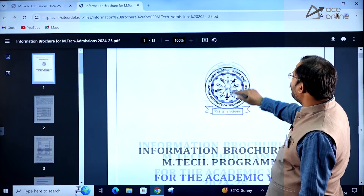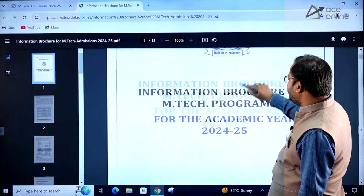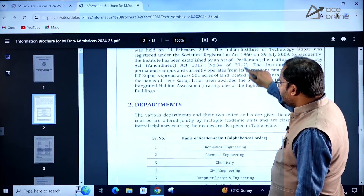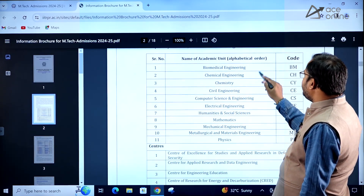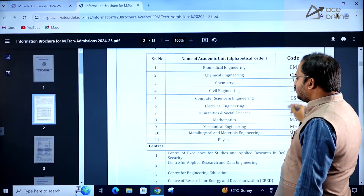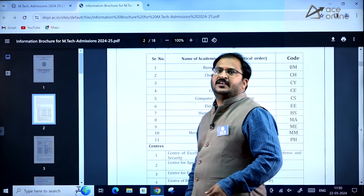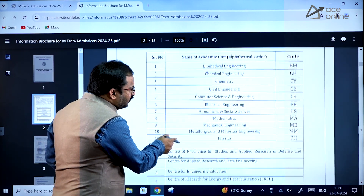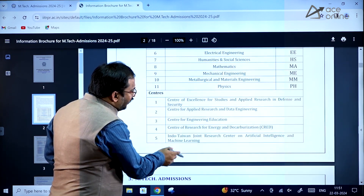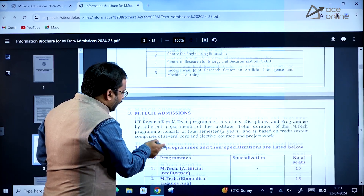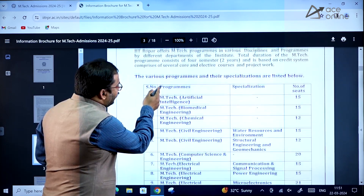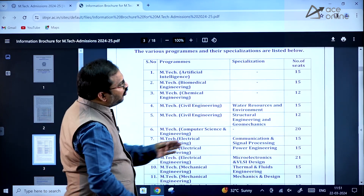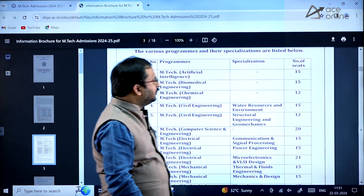This is the IIT Ropar Admissions 2024 brochure. If you scroll down, you can see the various departments and their codes, which are clearly mentioned for further reference. You can also see the EmTech programs and specializations along with the number of seats available.